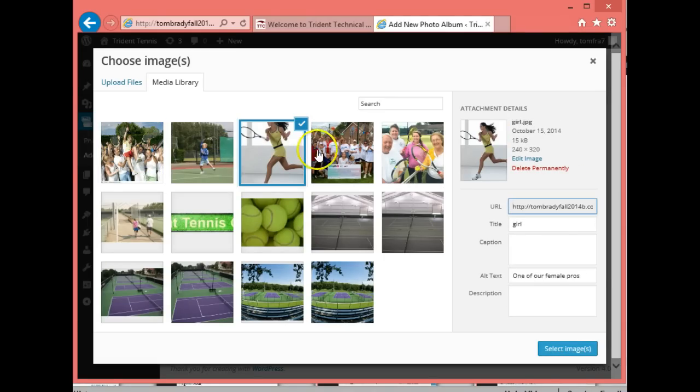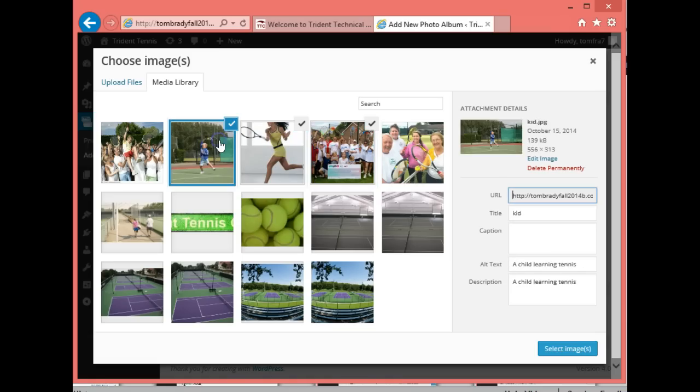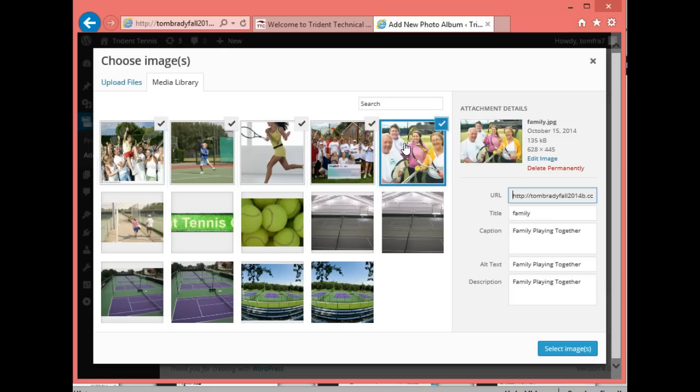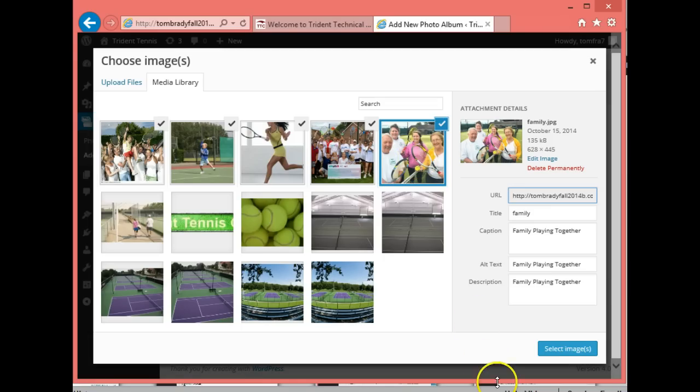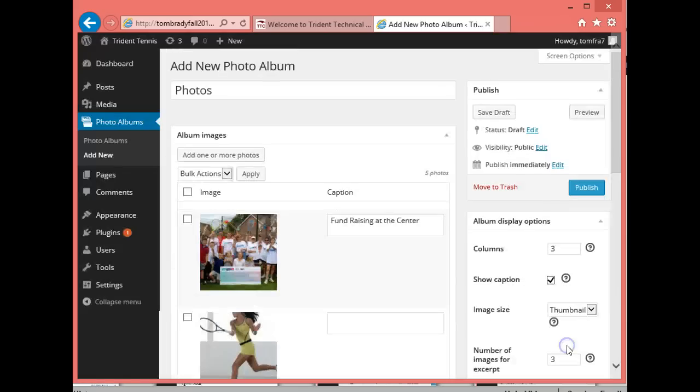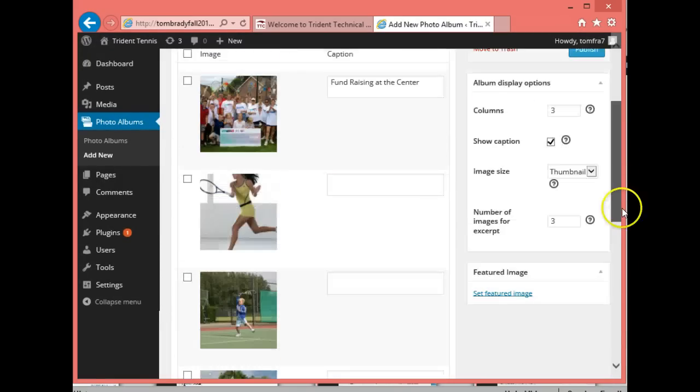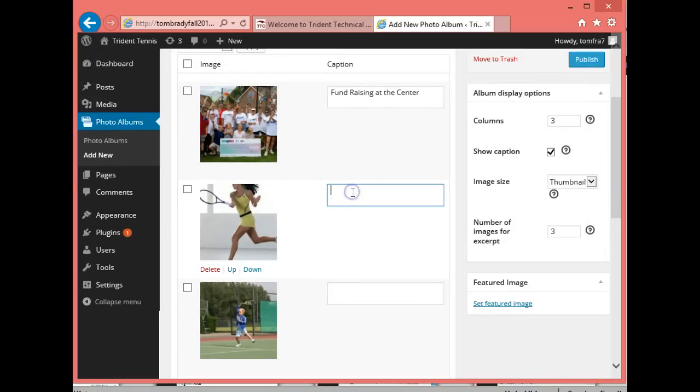I could have uploaded the files directly, but my experience with WordPress is that uploading files directly into an application rather than through your media library will cause you nothing but trouble. I'll hold down the control key as I click to select all five pictures.